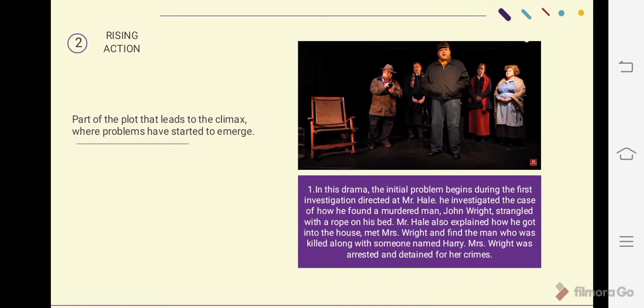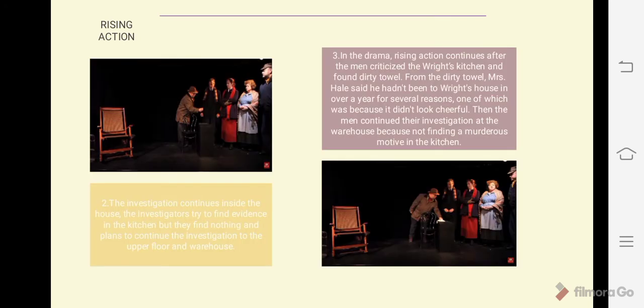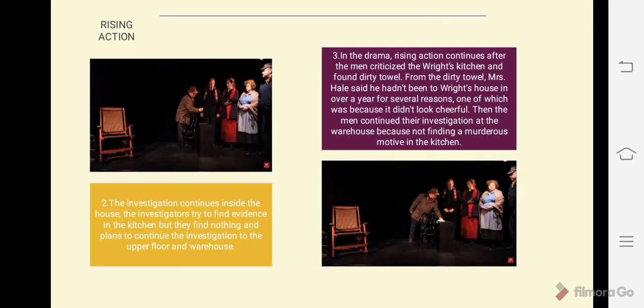Mr. Hale investigated the case of how he found the murdered man, John Wright, strangled with a rope on his bed. Mr. Hale also explained how he got into the house, met Mrs. Wright, and found the man who was killed along with someone named Harry. Mrs. Wright was arrested and detained for her crimes.